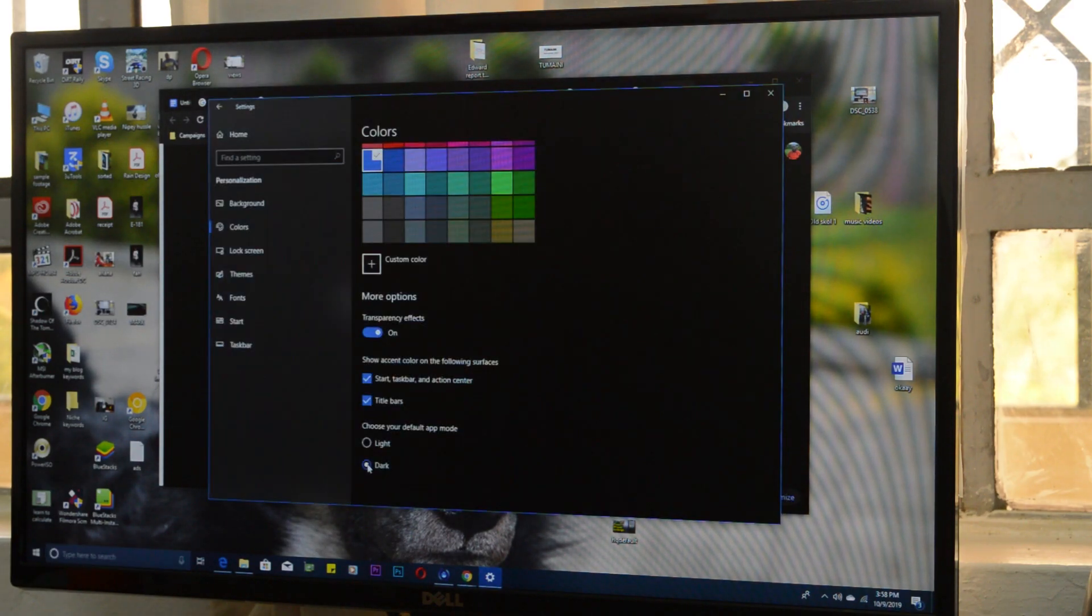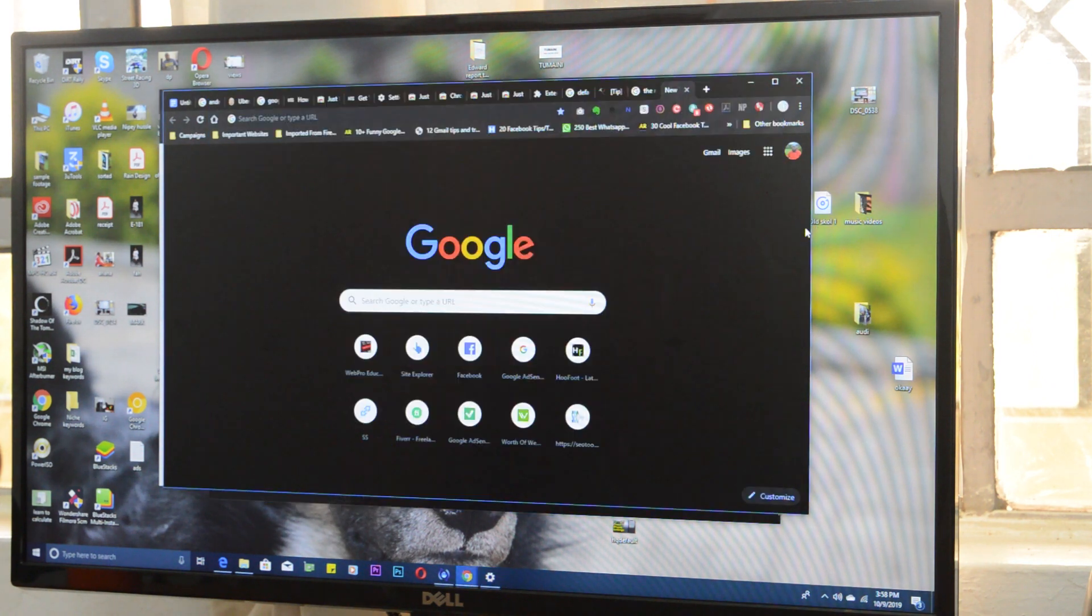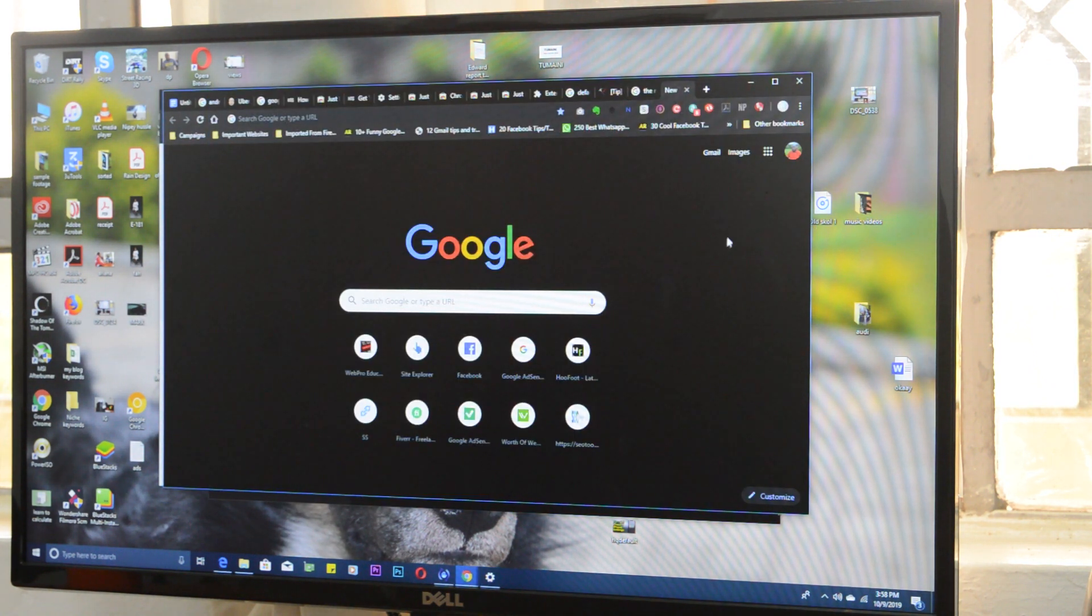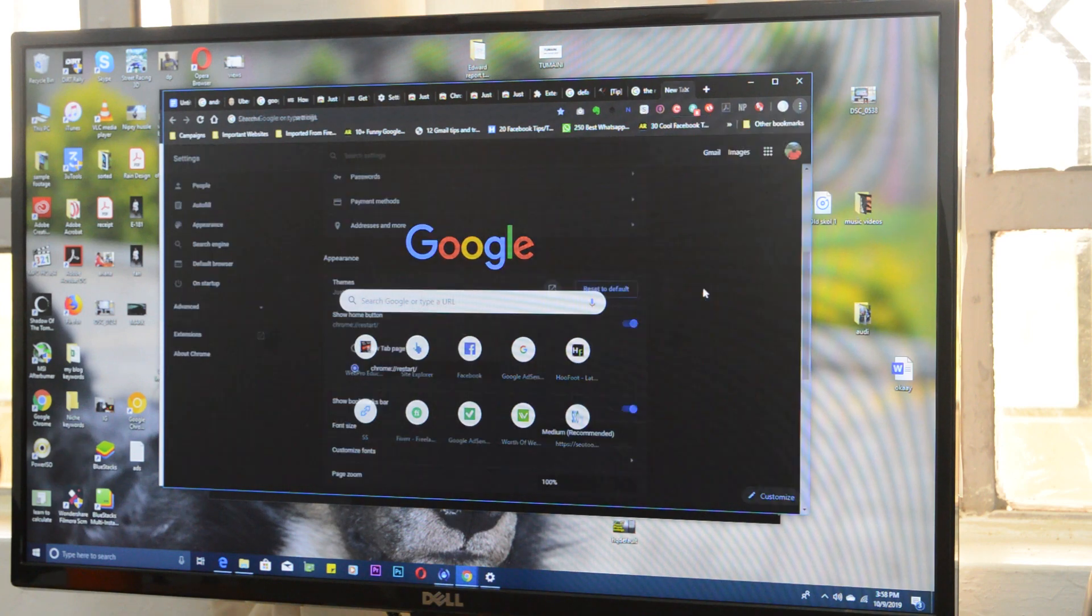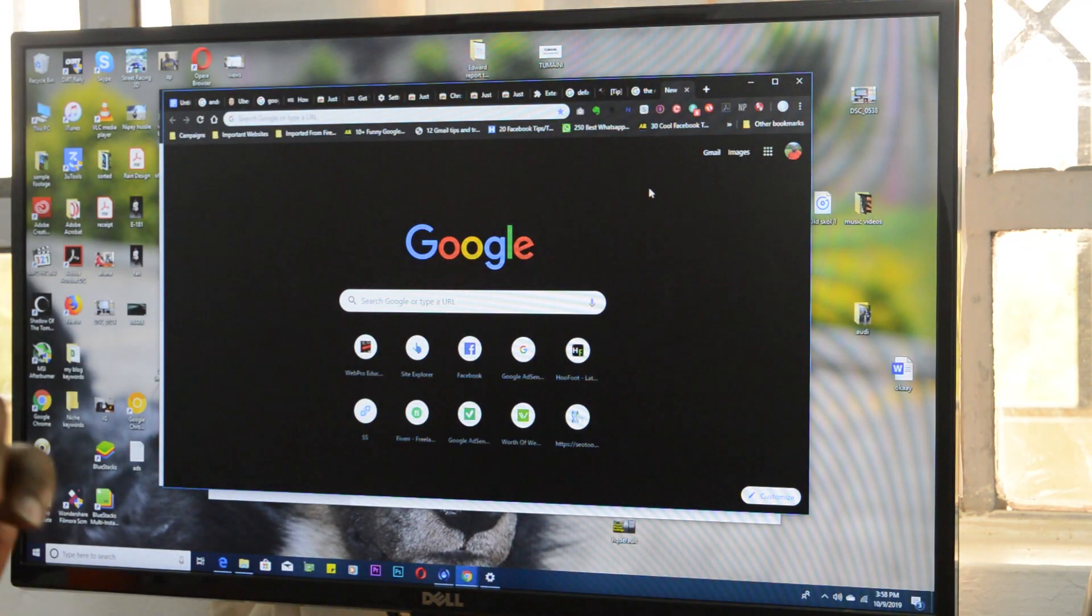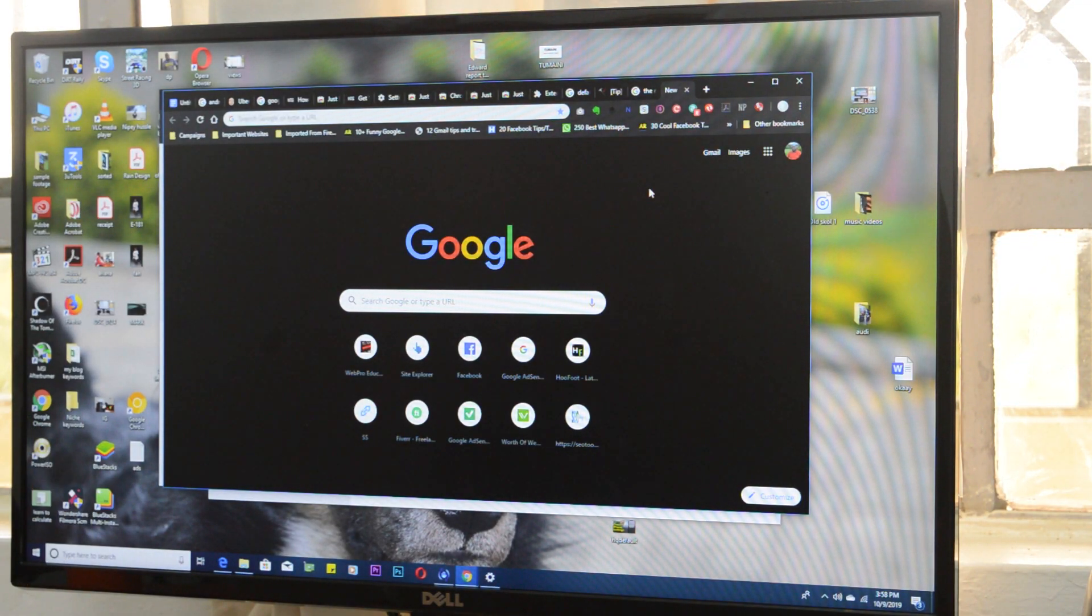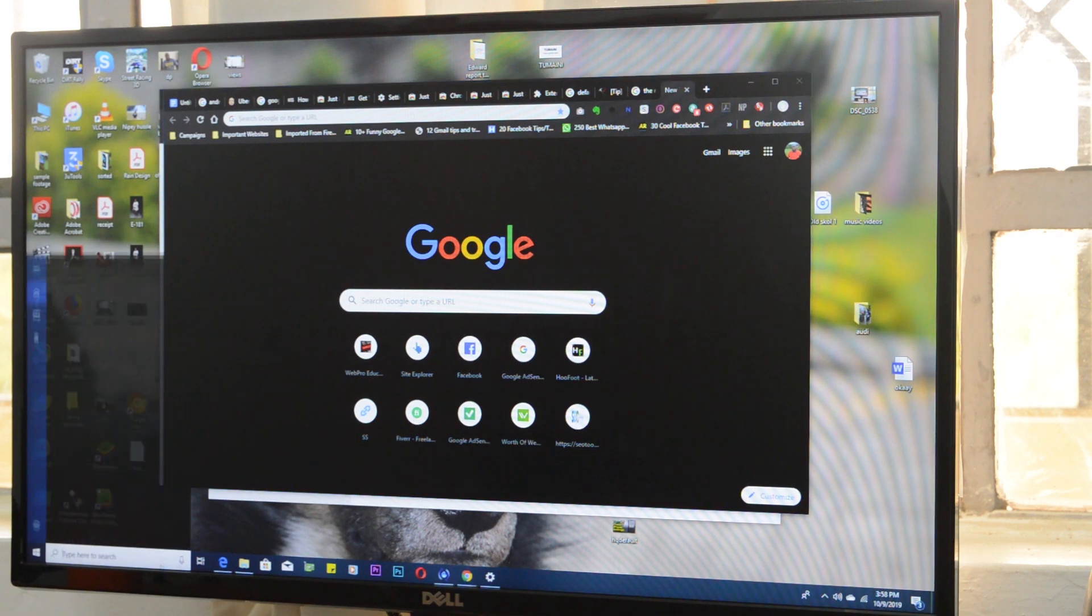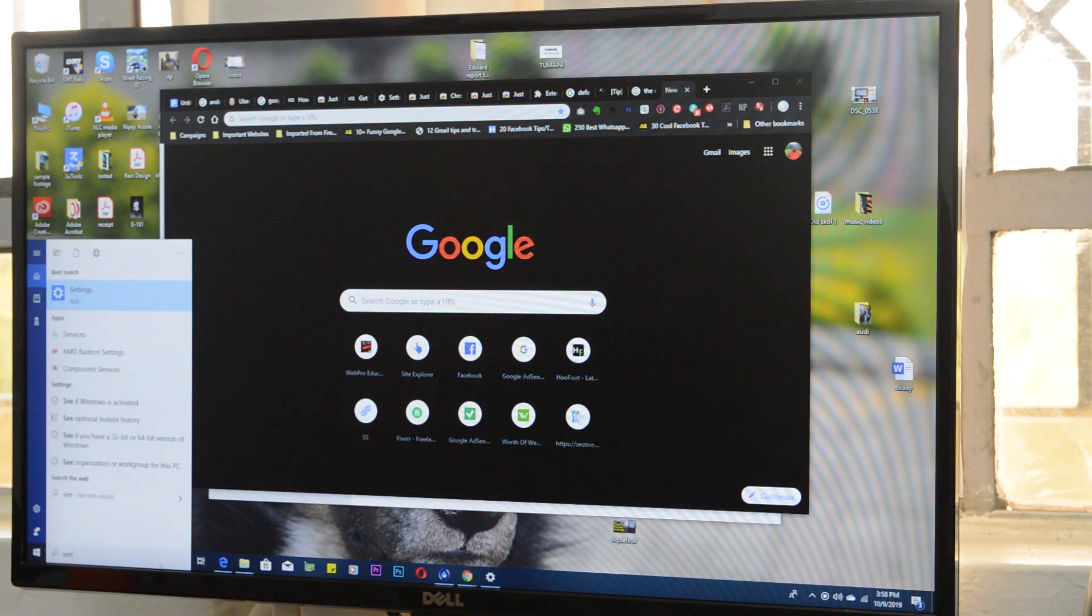Now the only issue I have with that method is: number one, it turns all other applications like Firefox into dark mode instead of just applying dark mode to Google Chrome, and number two, it can only be used if you have Windows 10. So people with older versions of Windows like Windows 7 can't use that. That takes us to option number two, which will take care of those two issues.